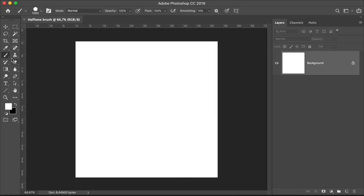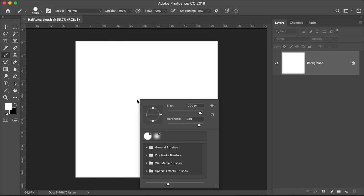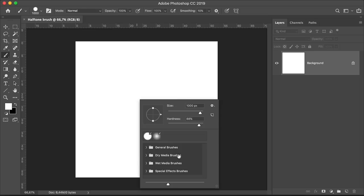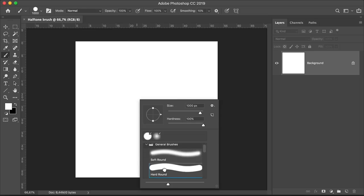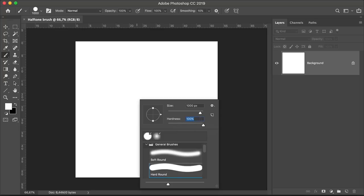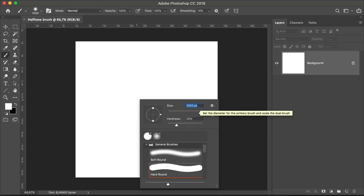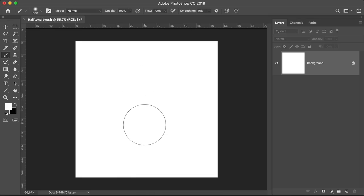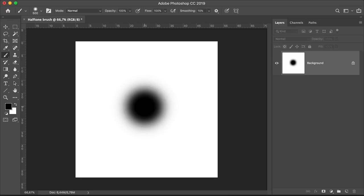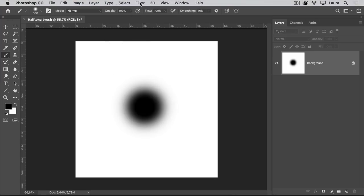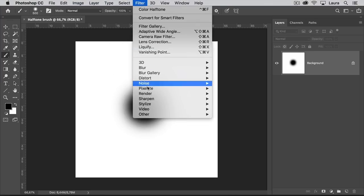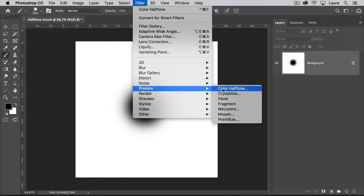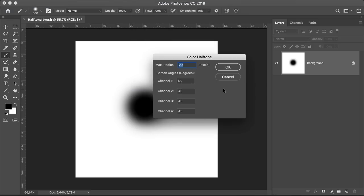On the toolbar, select the Brush tool. Right-click on the document to open the Brushes option. And open the General Brushes folder. Select the Hard Round Brush. Let's set the Hardness to 25% and the Size to 500 pixels. Set the foreground color to black. Click once on the document to create one brush stroke. Head over to the menu bar. Select Filter, Pixelate, Color Halftone. And we'll keep the same settings as before, Max Radius to 20 and Channels to 45. Click OK.